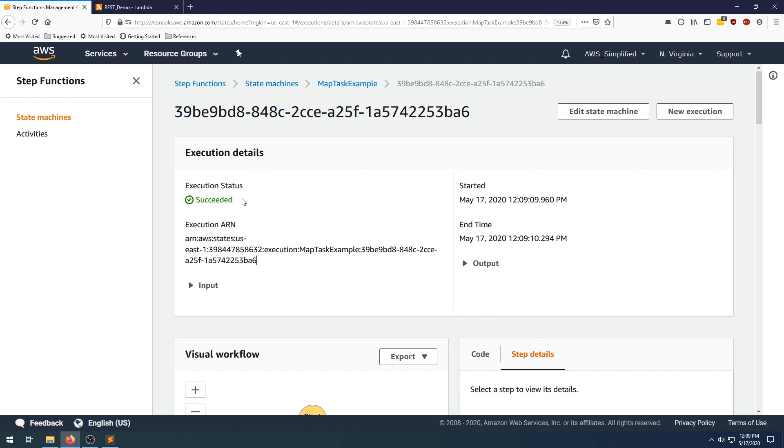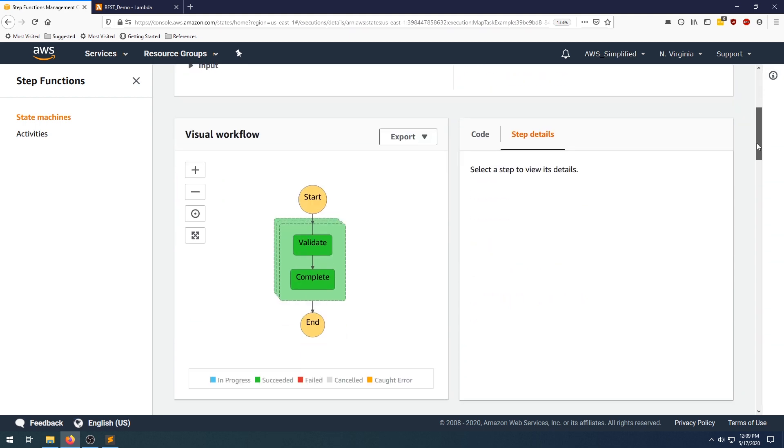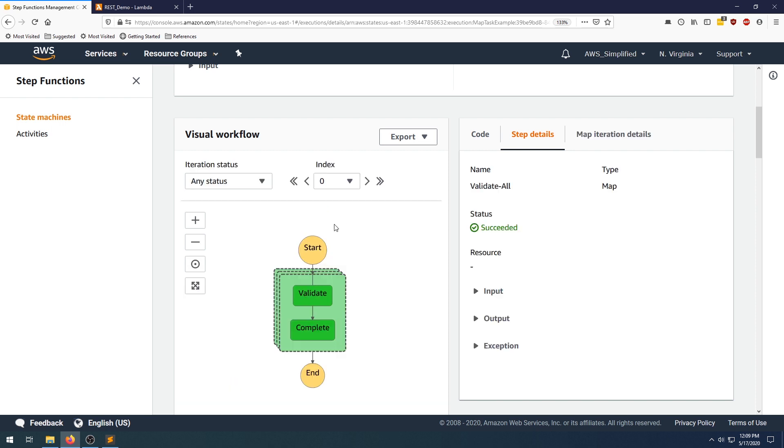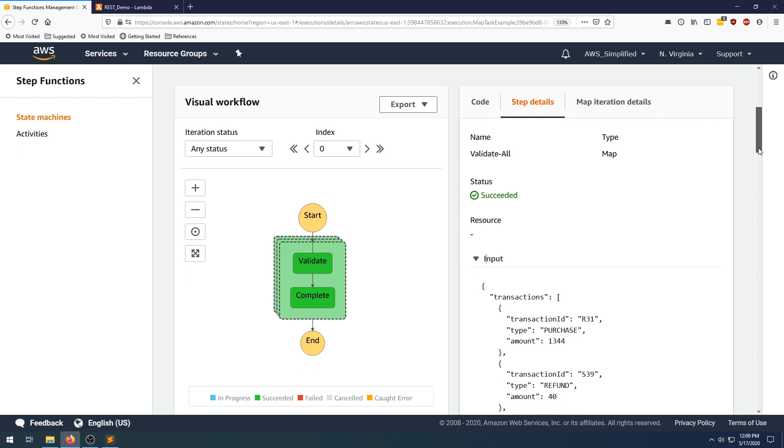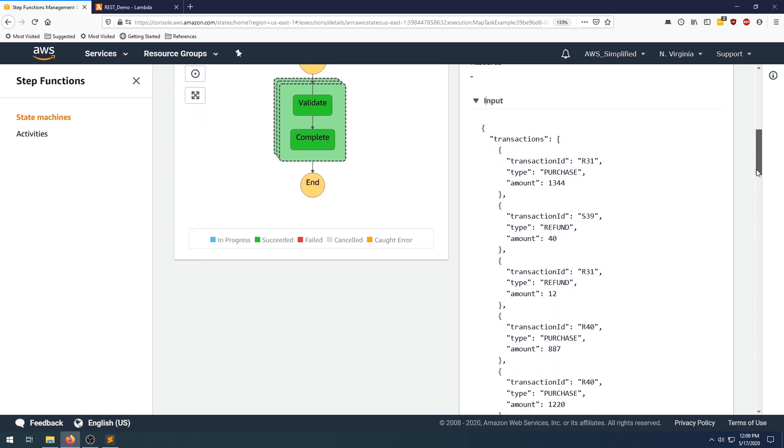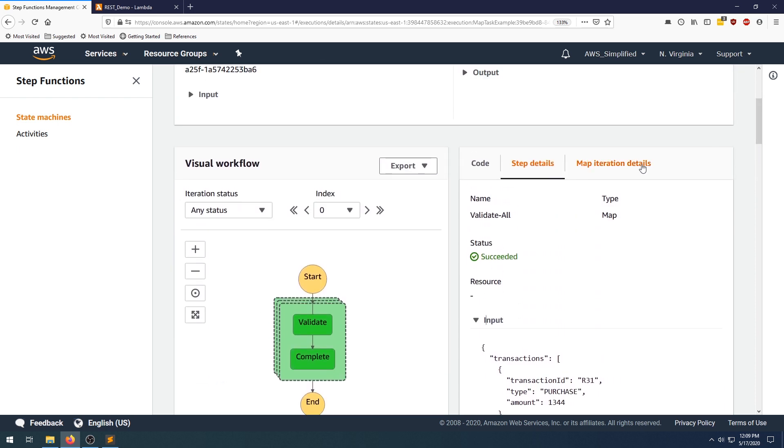Click on start. Okay, wow, this was done almost instantly. So that's great. Scrolling down now, let's click on kind of the back box here. The back box corresponds to the input to the map task. So if we go into input here, we can see that we have the list of items that we just passed in.